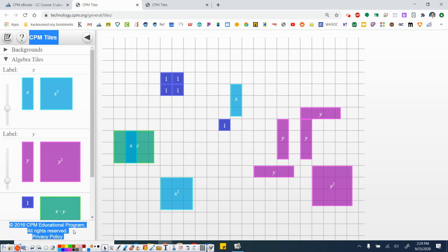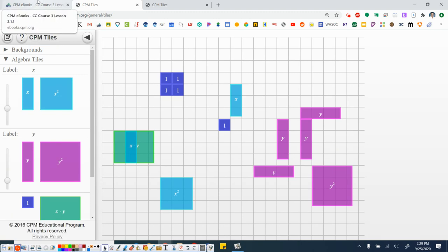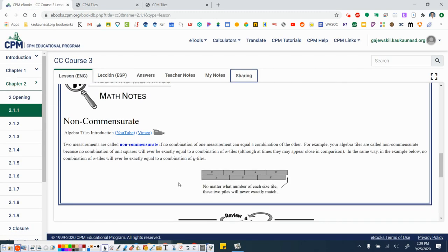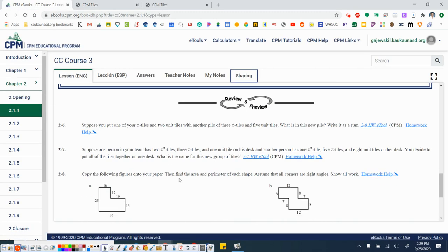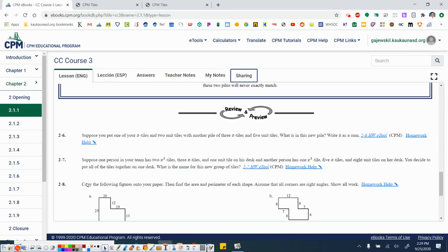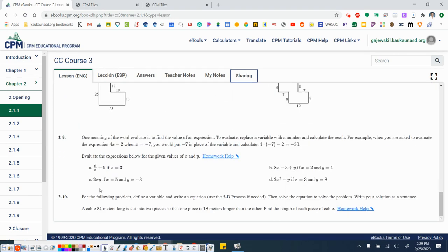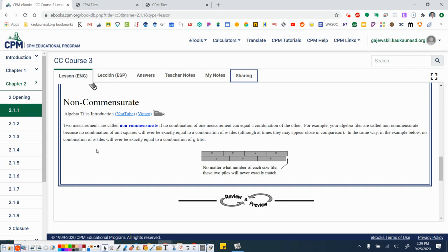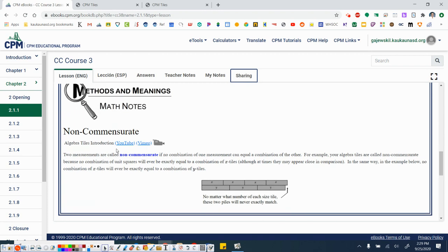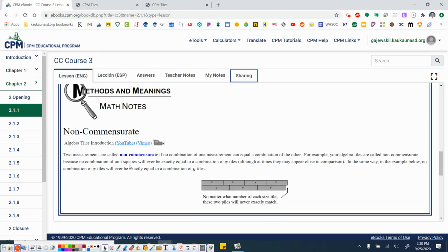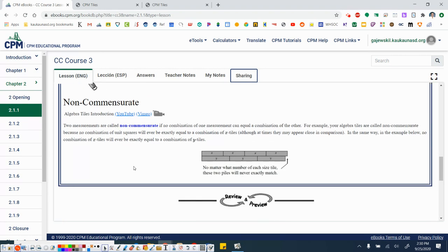Alright. That is it for today's lesson. Your homework for today is going to be all of the problems from 2-6 to 2-10. If you want more information on why we don't know these lengths, go ahead and read the methods and meetings math notes box. Alright. It'll talk about what it means to be non-commensurate. Okay. Alright. That is it for today. Thank you for watching and I'll see you next time.